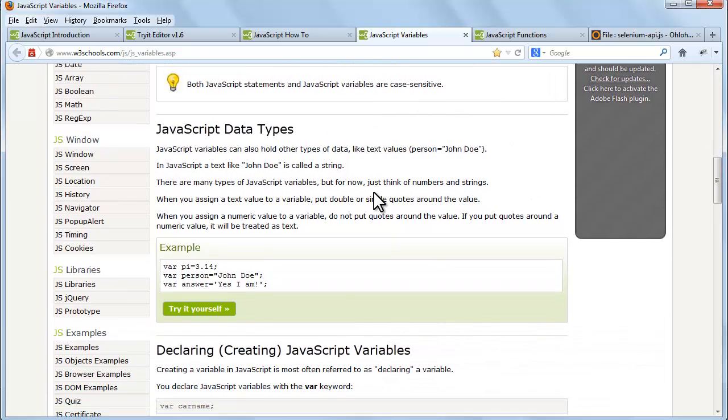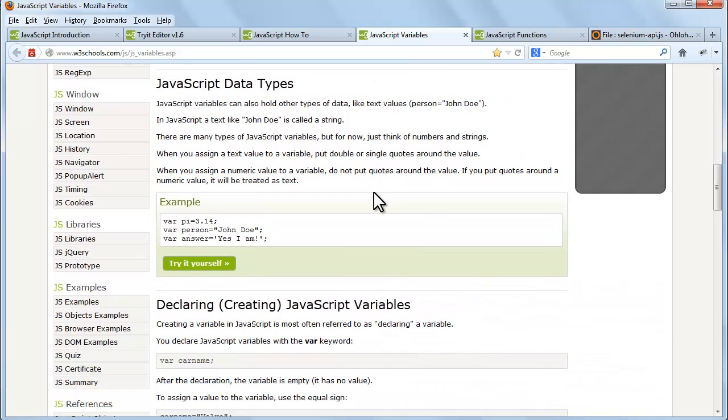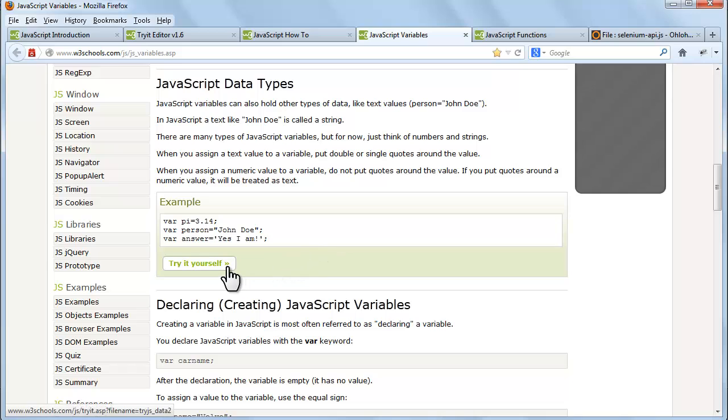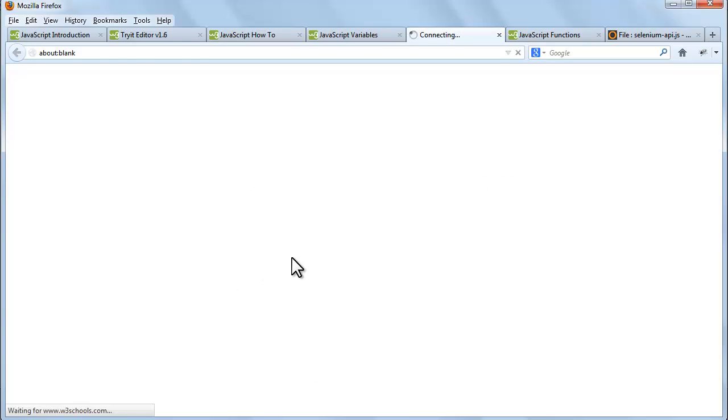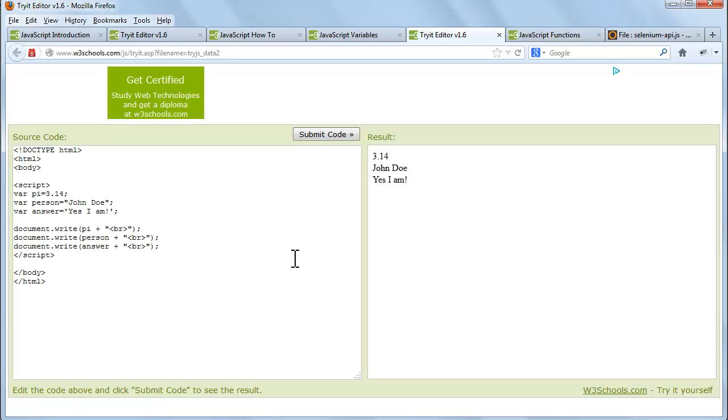When you assign a text value to a variable, put double or single quotes around the value. When you assign a numeric value to a variable, do not put quotes around the value. If you put quotes around a numeric value it will be treated as text.